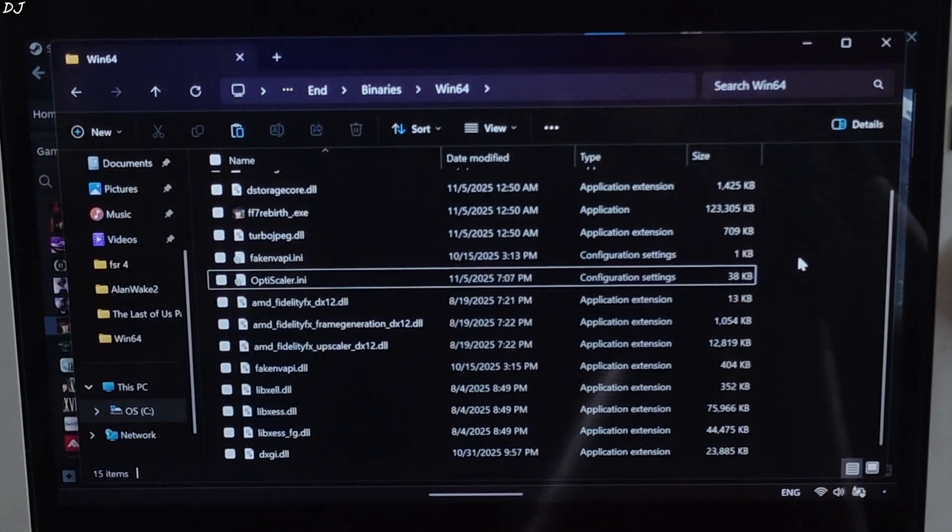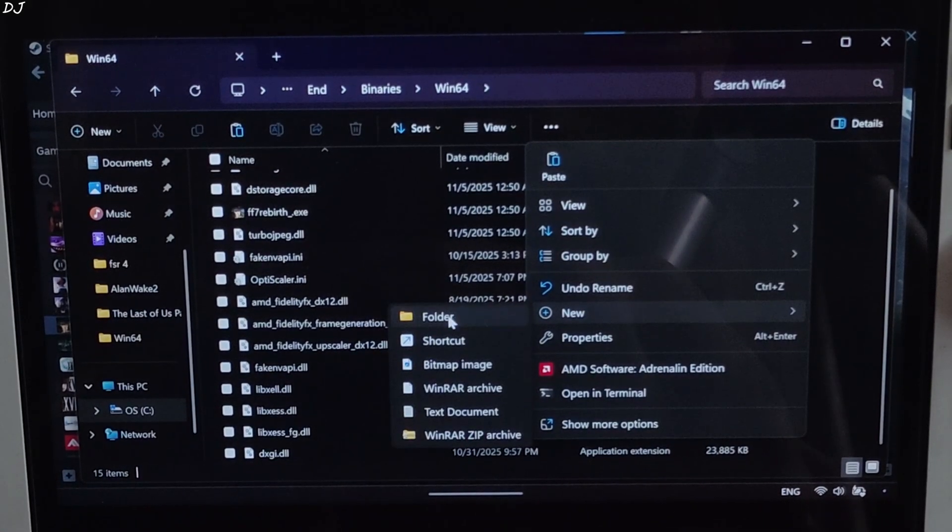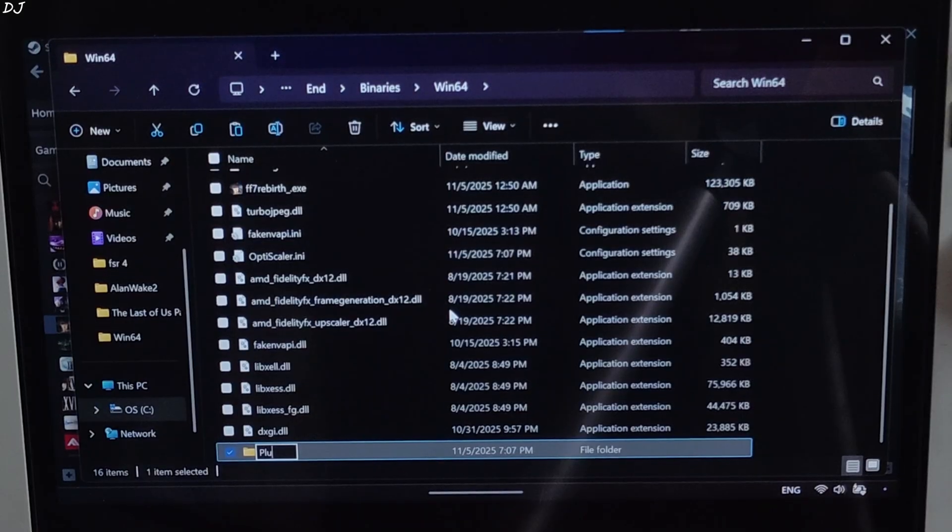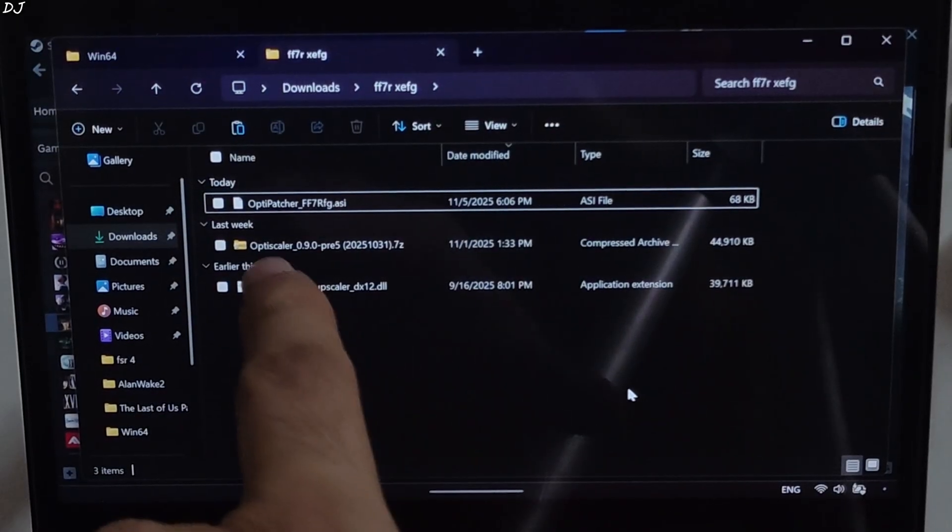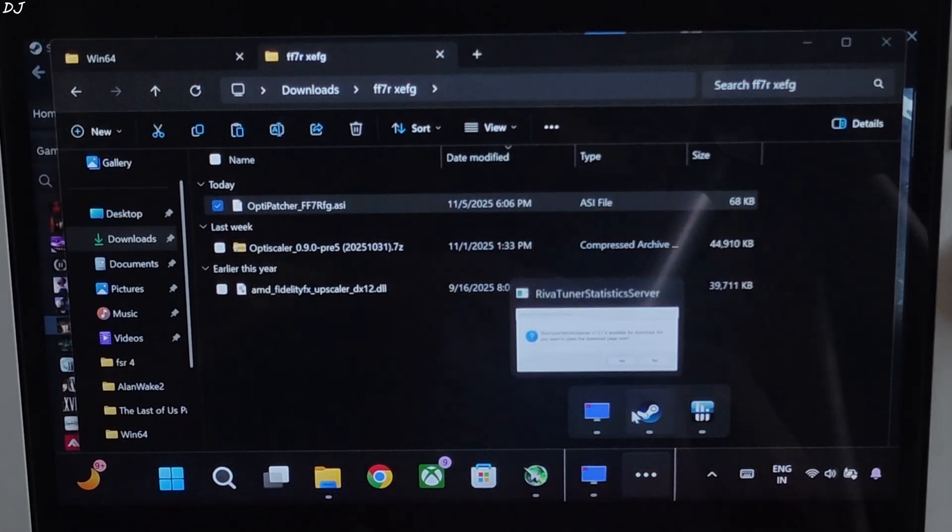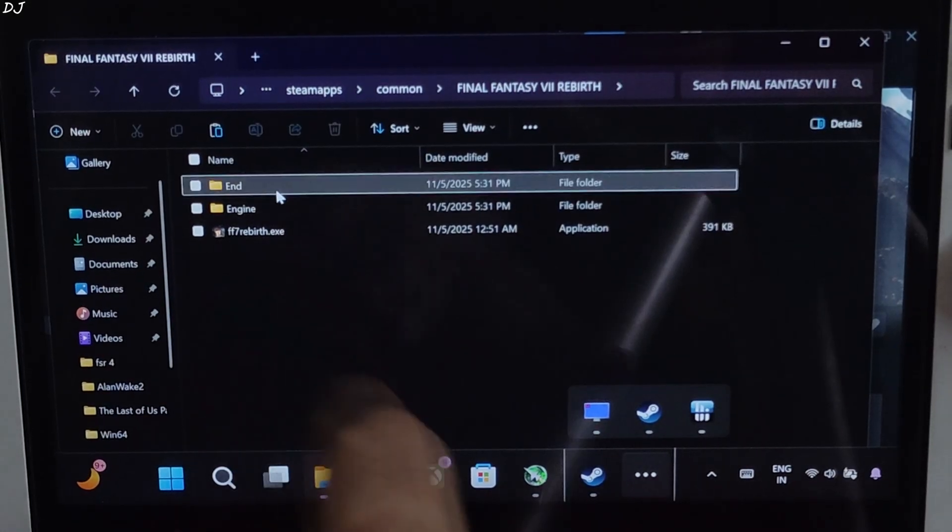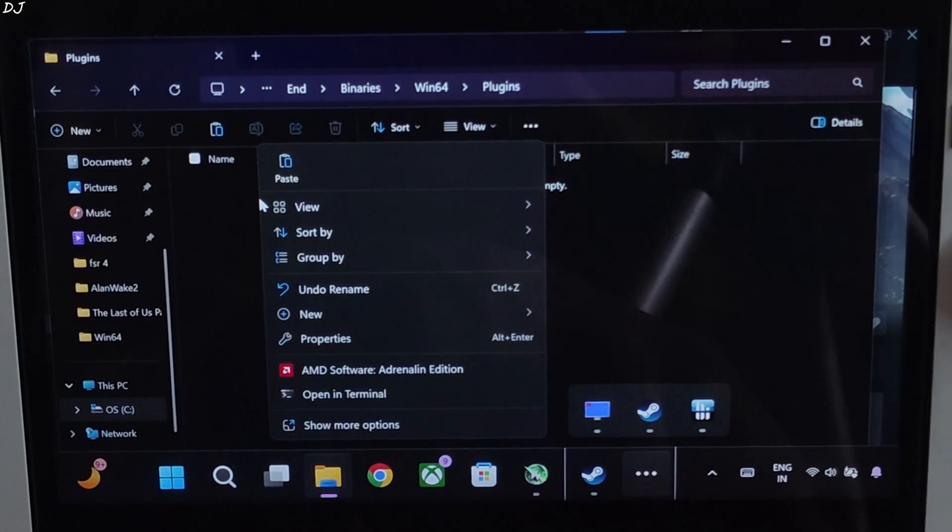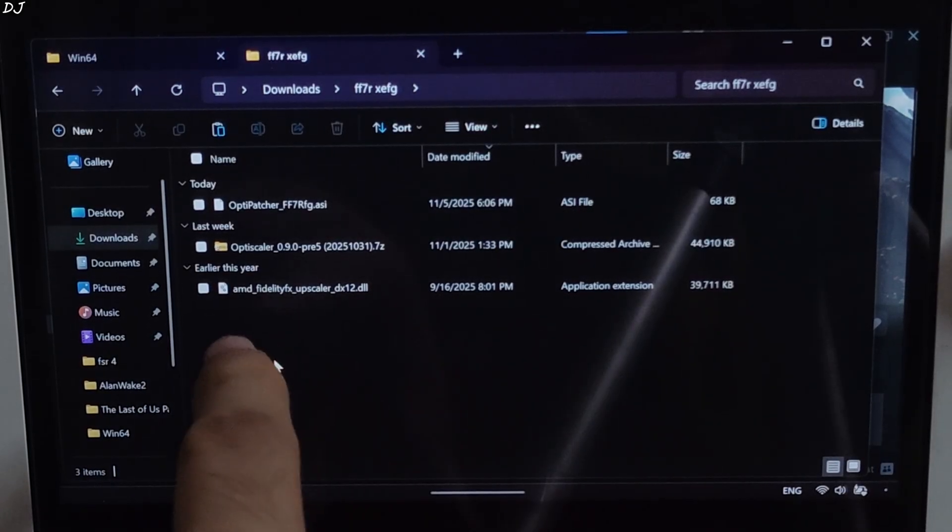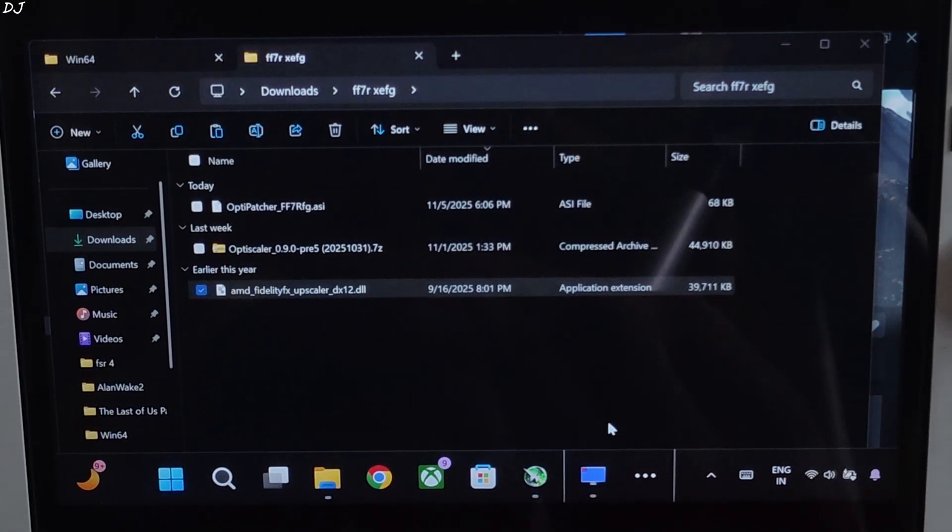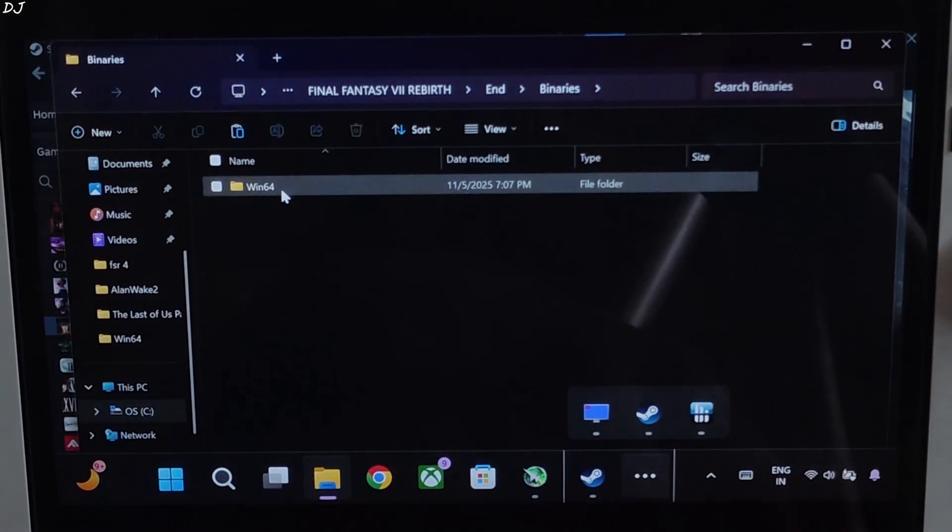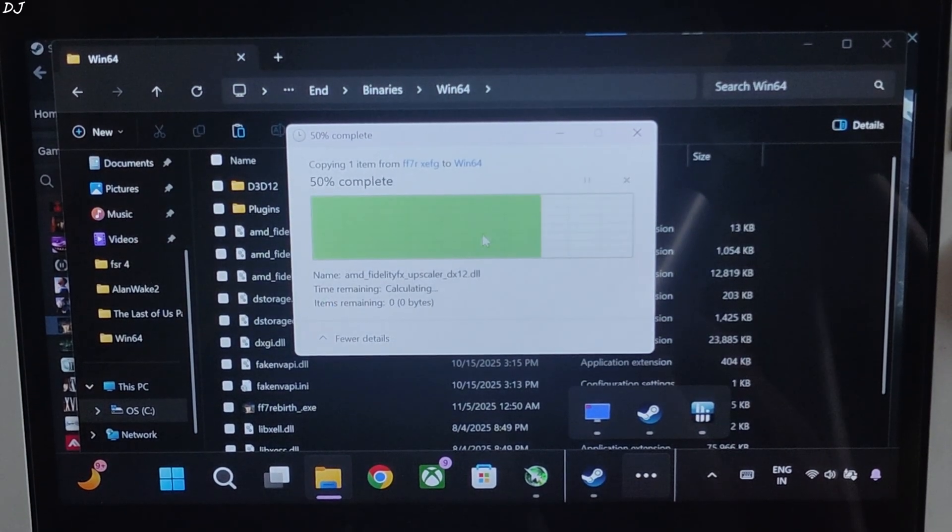Need to create a new folder in the game's install directory where you installed OptiScaler mod. Right click. New. Folder. Name it as plugins. In this folder we need to paste OptiPatcher.asi file. Just copy OptiPatcher's ASI file which you downloaded from OptiScaler Discord server. Open the game's install directory. Open end folder, binaries folder, win64 folder, plugins folder. Paste the file here. Done.